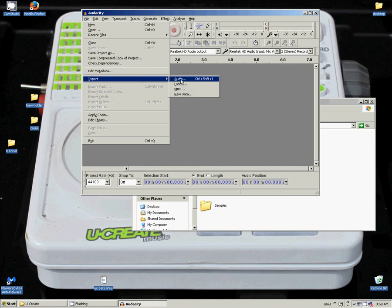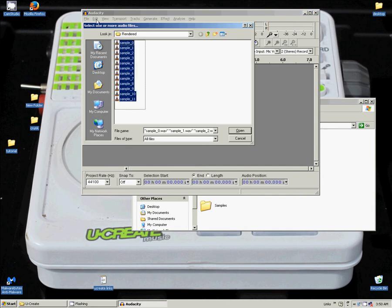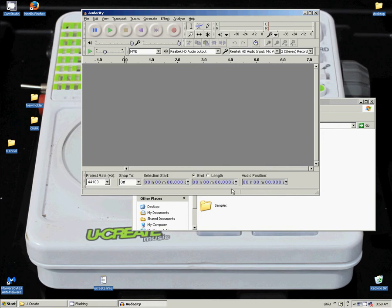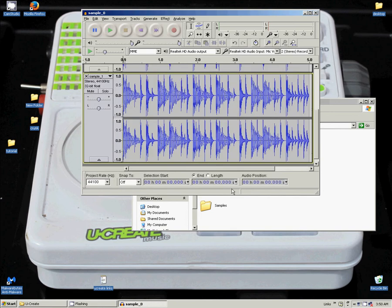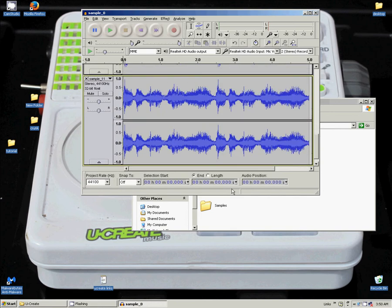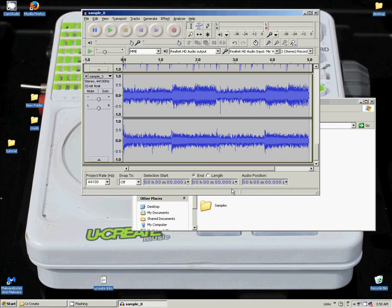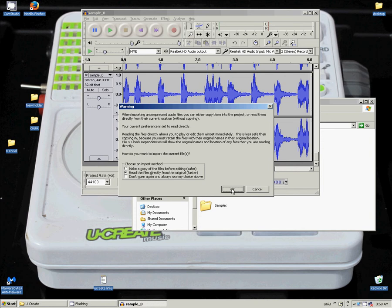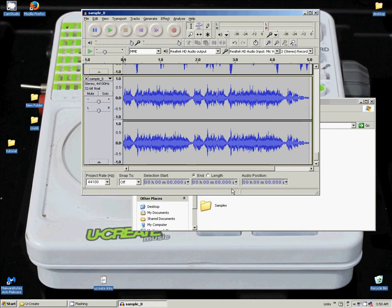We go to Import Audio. We select all of them. We are going to make sure we set our project rate to 8,000 Hz.